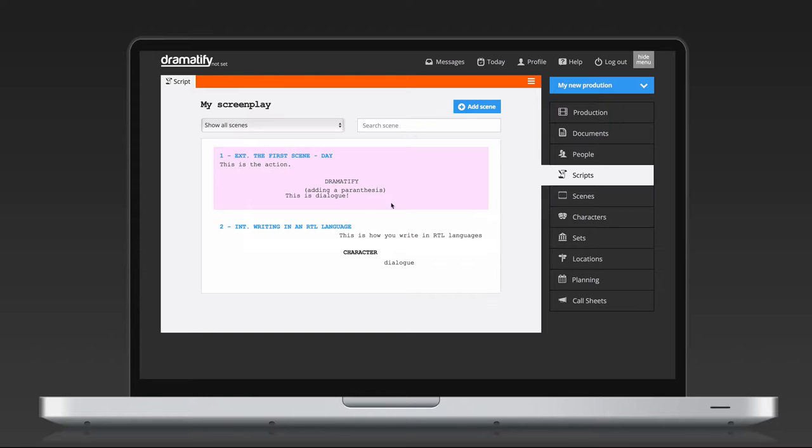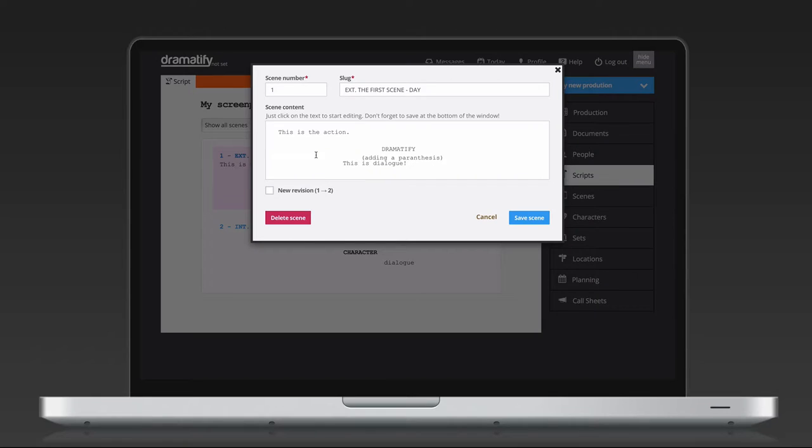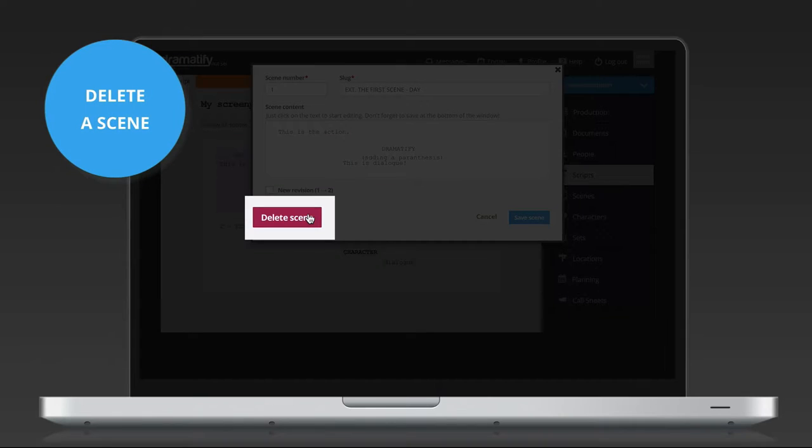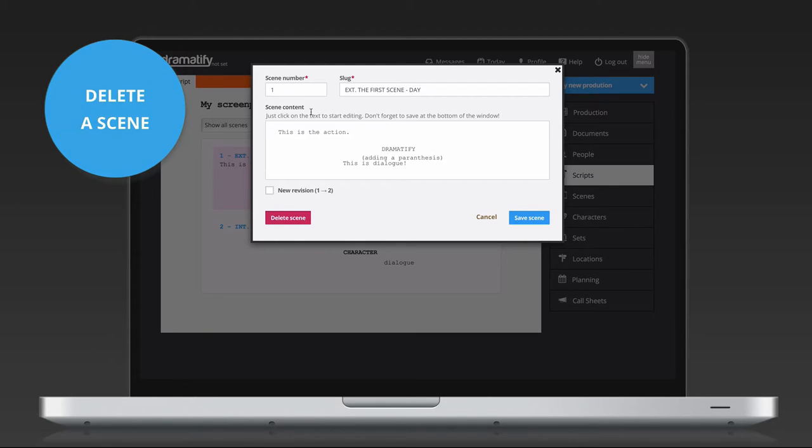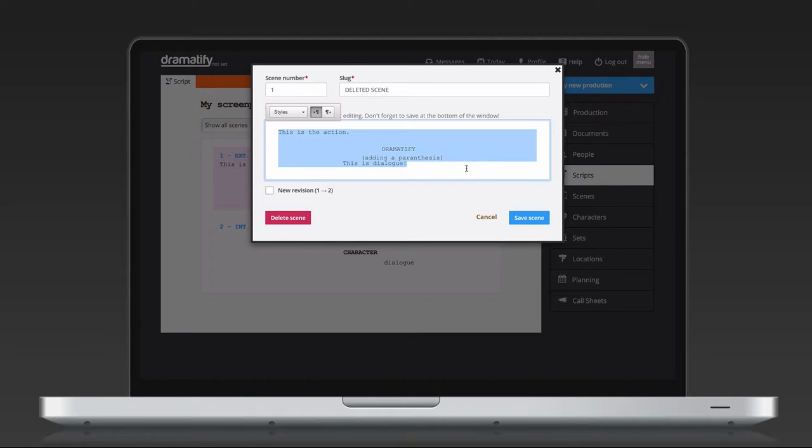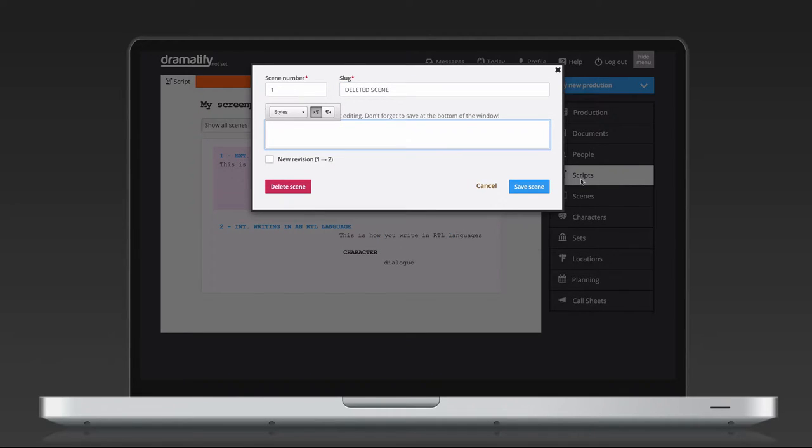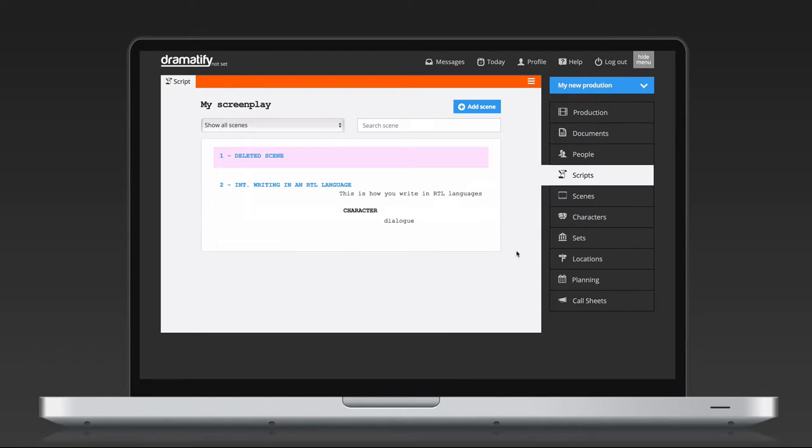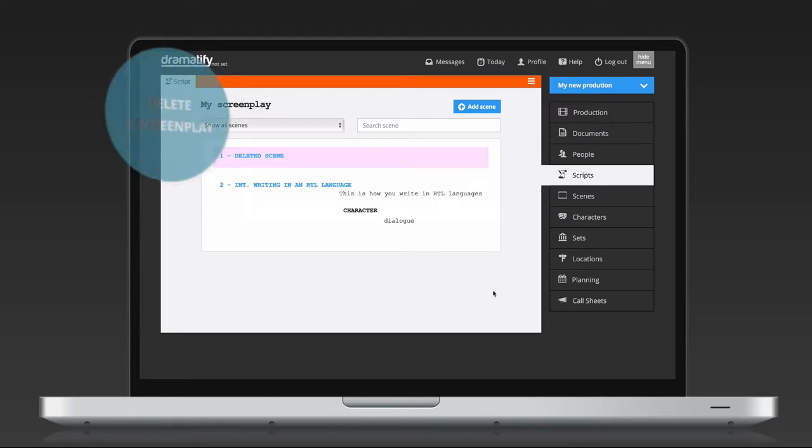To delete the scene, click on the red Delete Scene button in the editor. However, if you are in production, removing the scene text and changing the scene header to Deleted Scene might be a better option. This way, you inform your team that the scene has been deleted and the scene number order is kept, without any wondering where the scene have disappeared to or, more importantly, triggering any syncing errors with breakdown and scheduling.